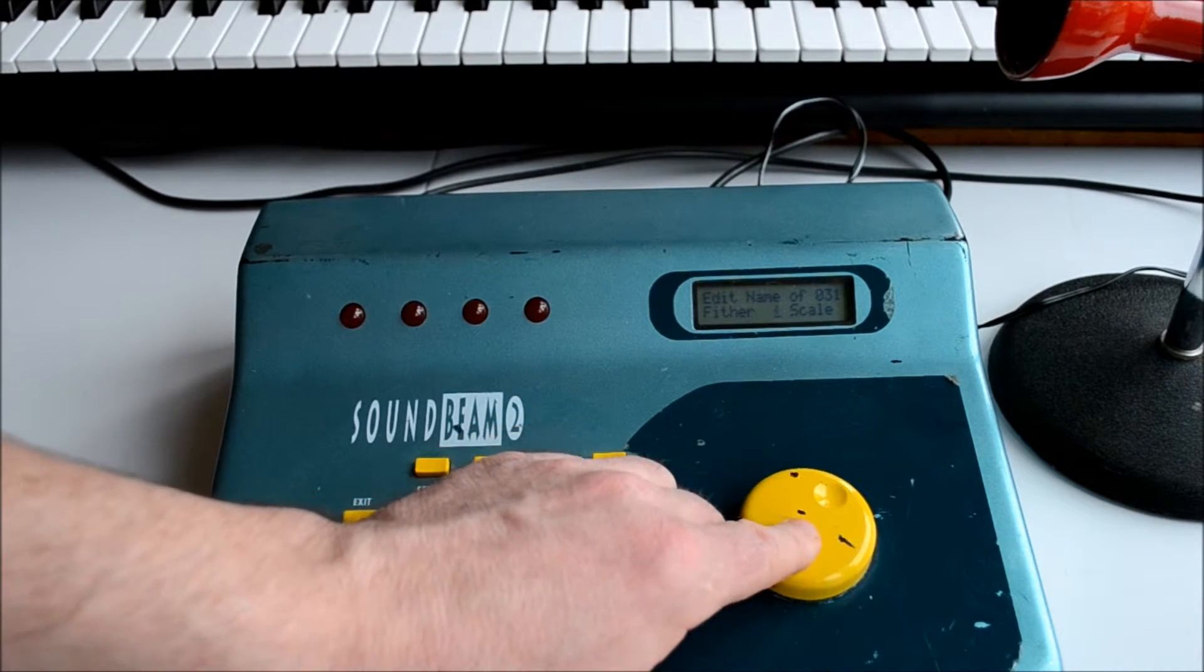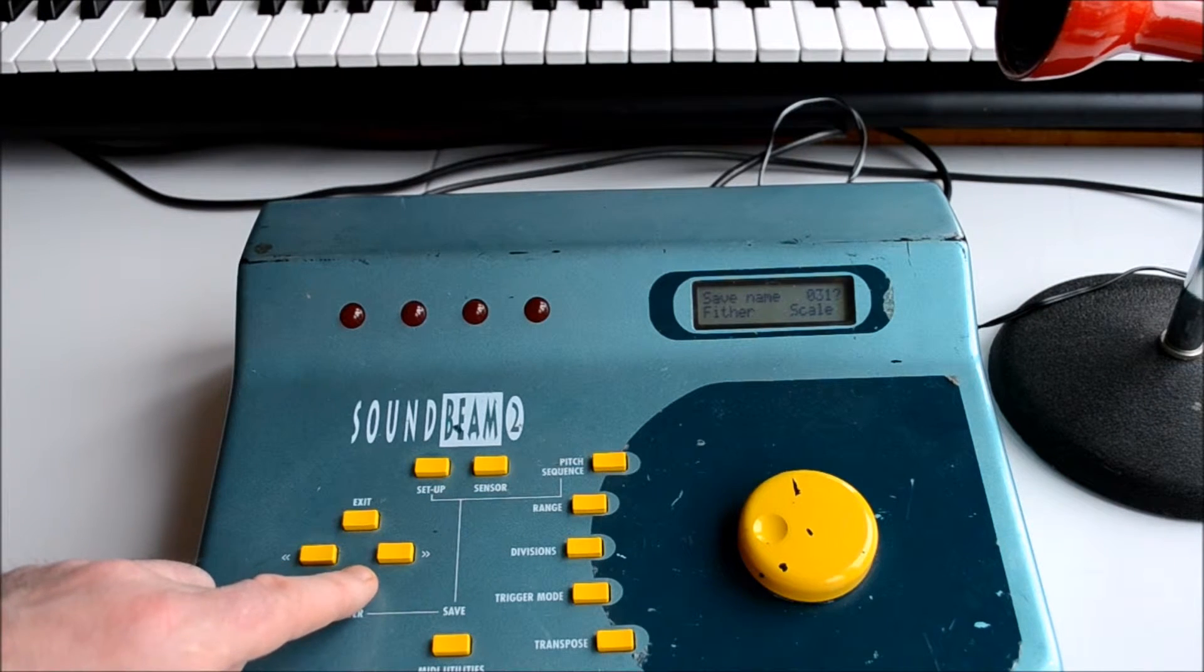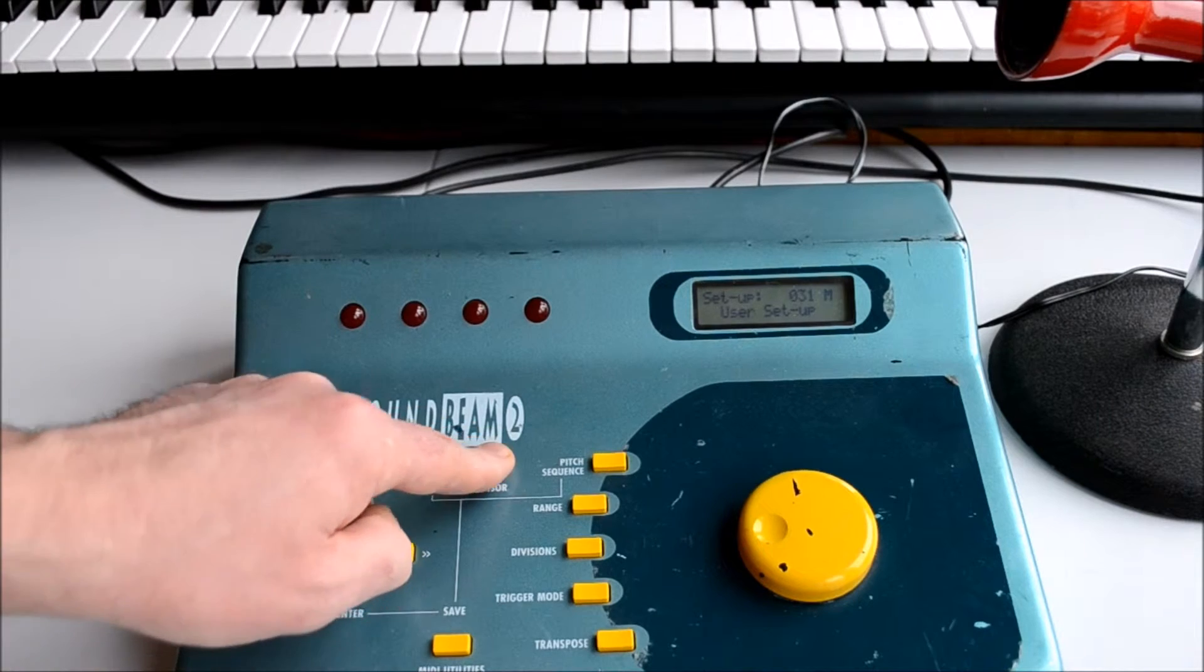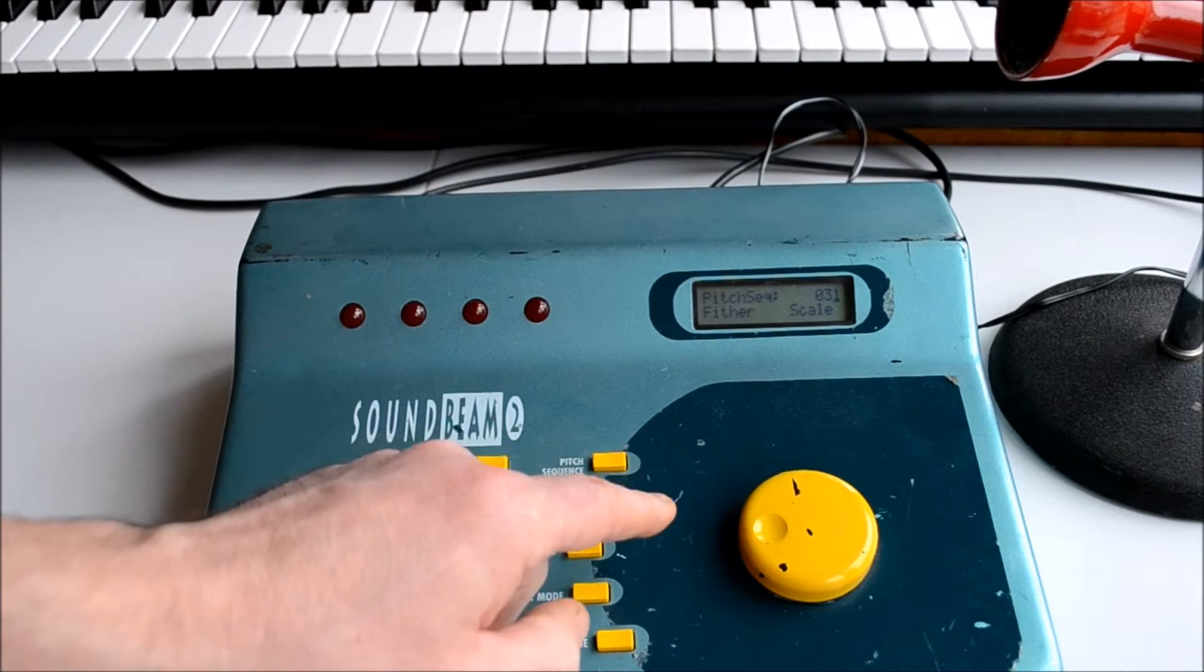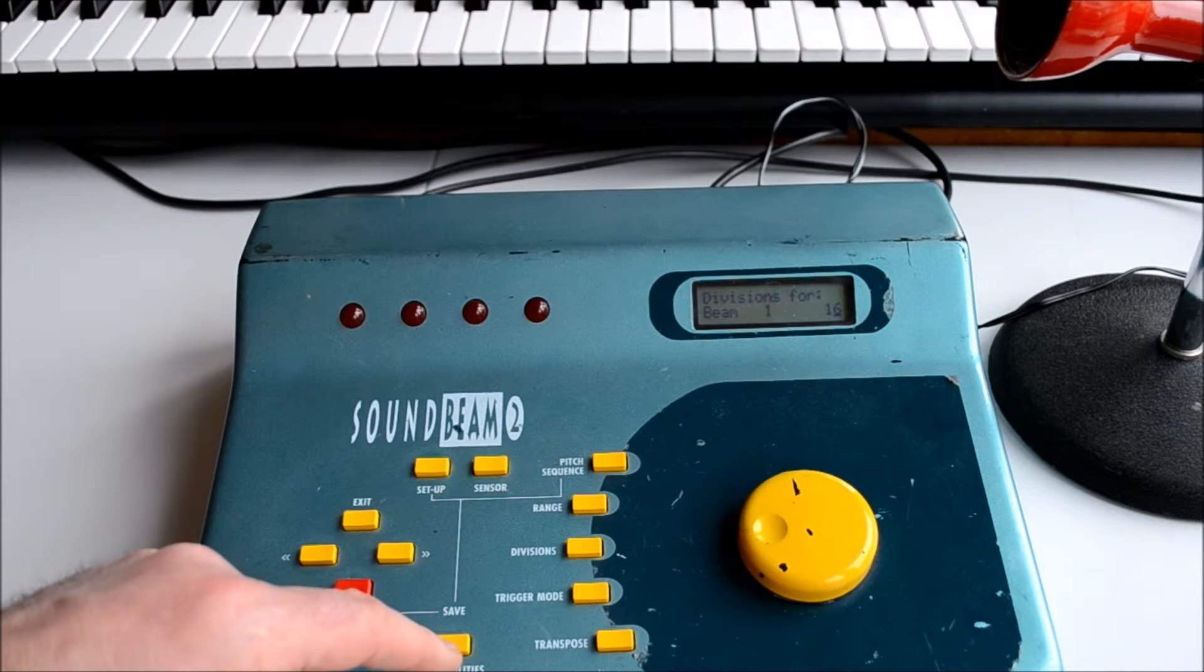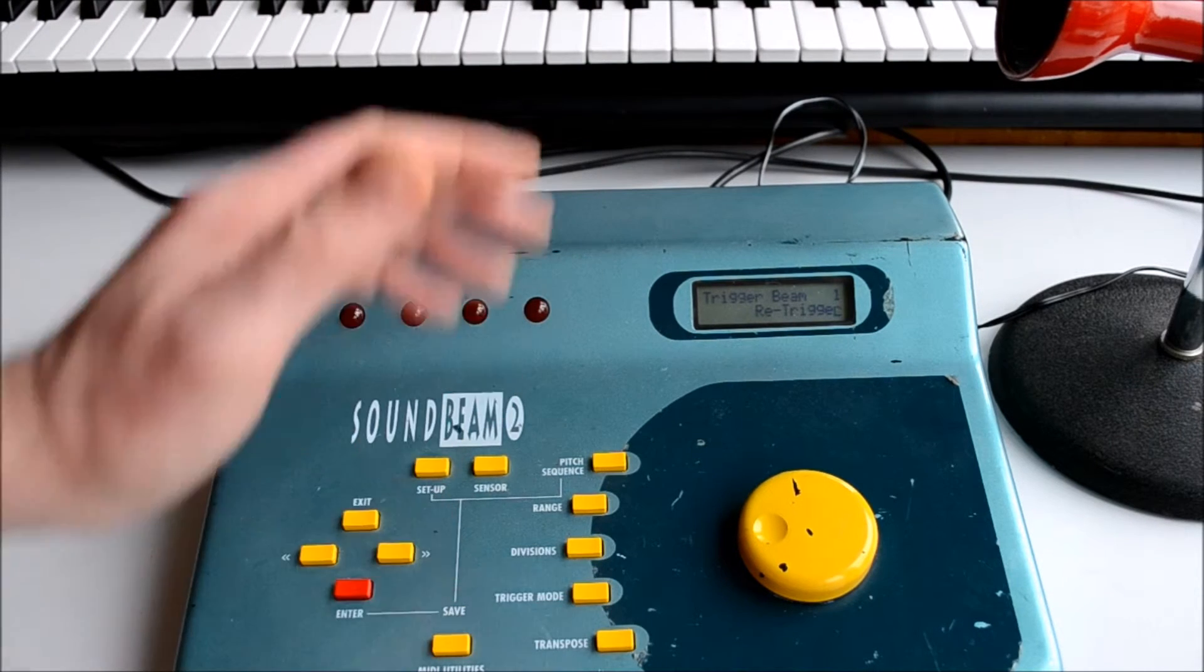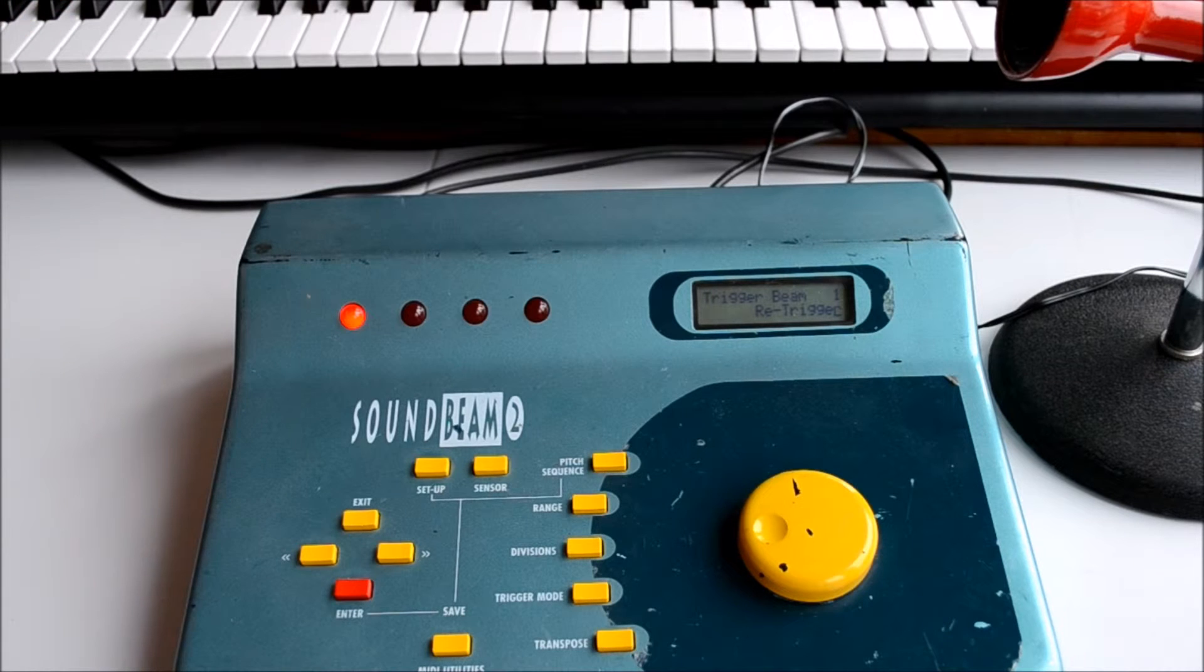If we press the sensor and the pitch sequence and the divisions, we'll check those are all correct. So the sensor beam 1, the pitch sequence further, the divisions are 16, and we can hear as we move through the beam our 16 notes that we've just programmed.